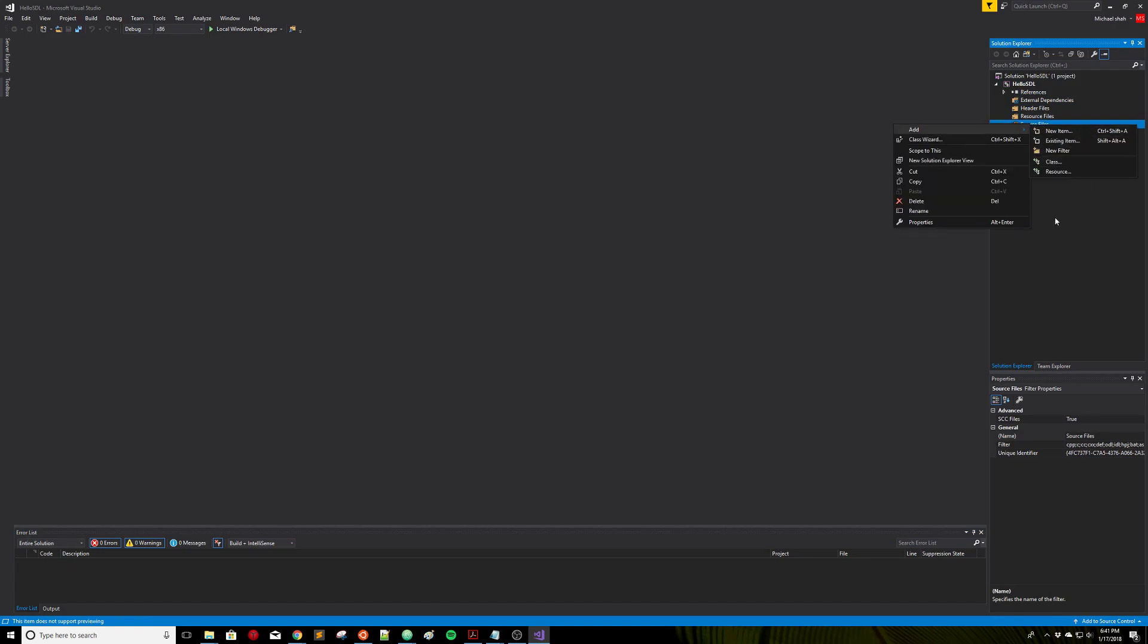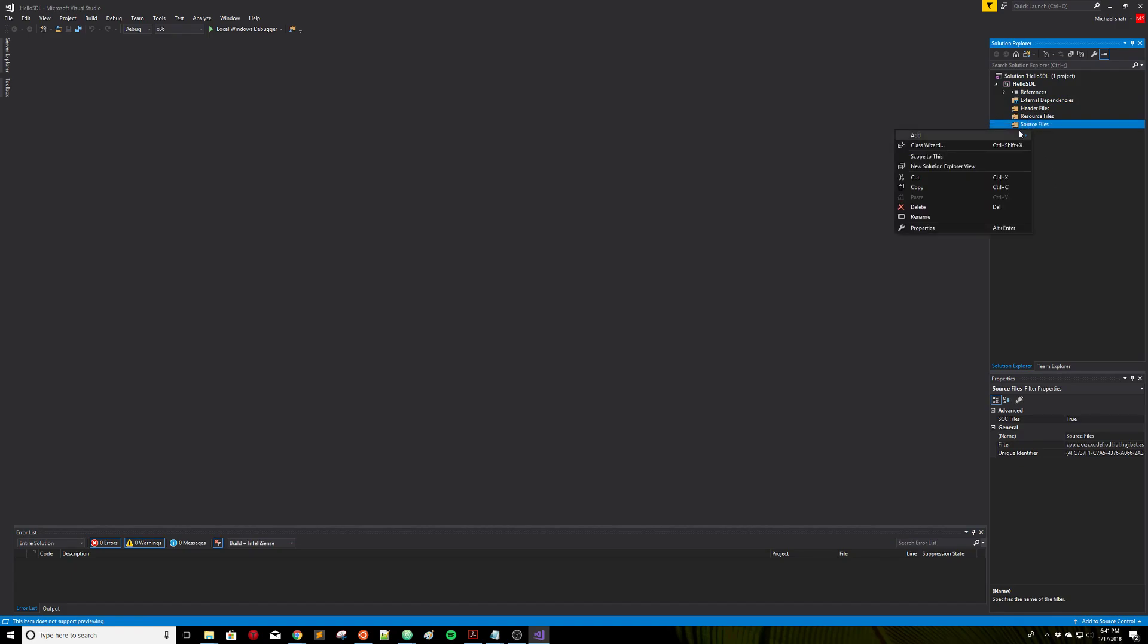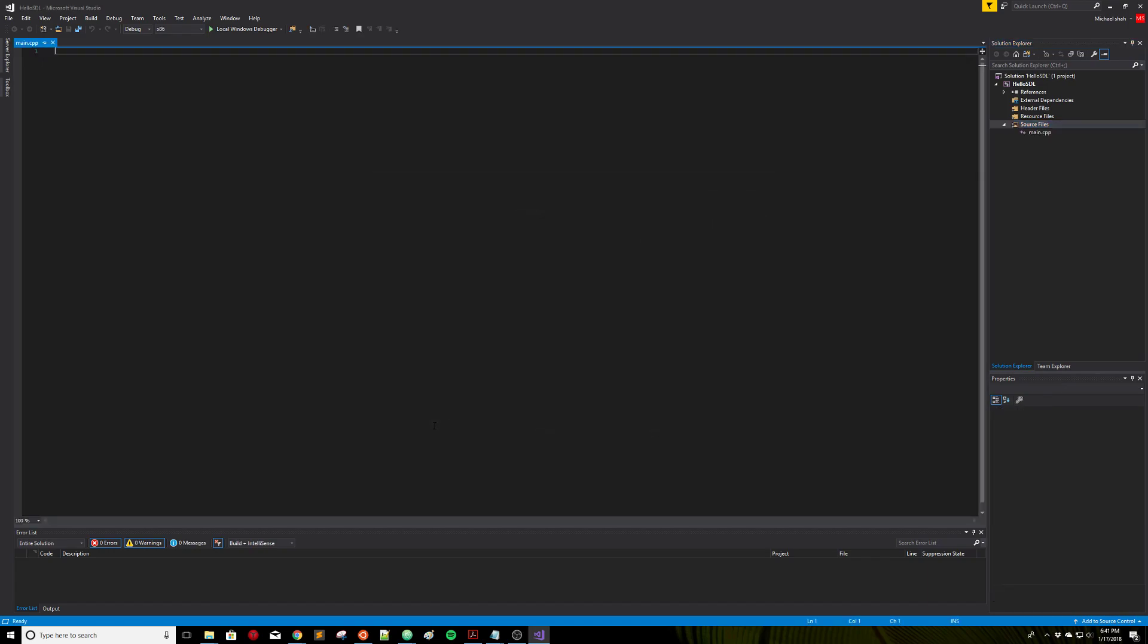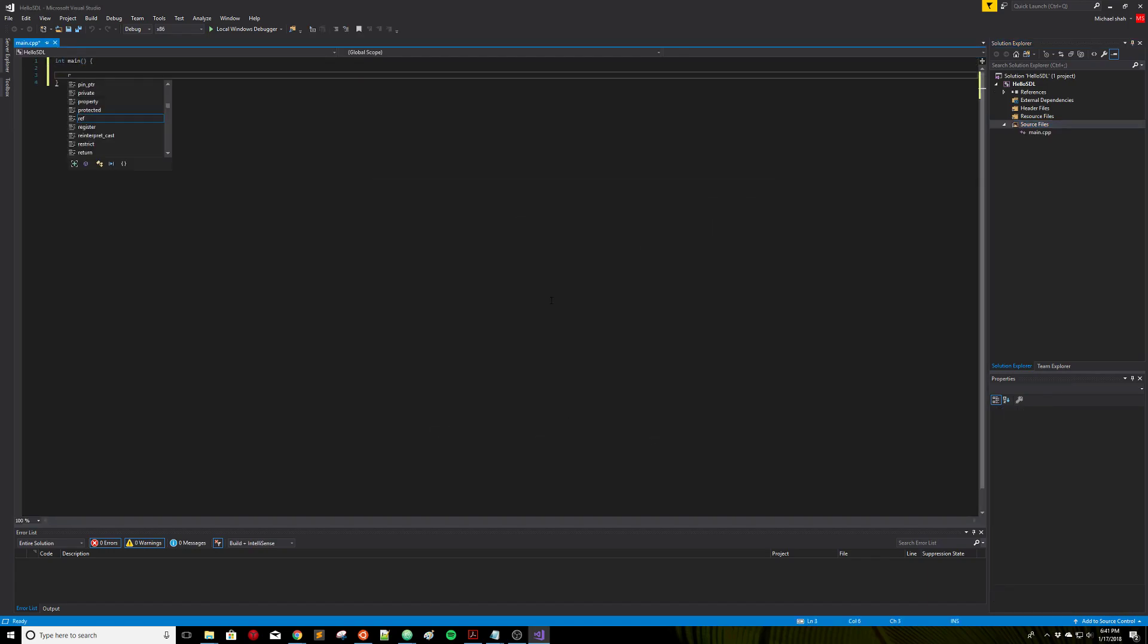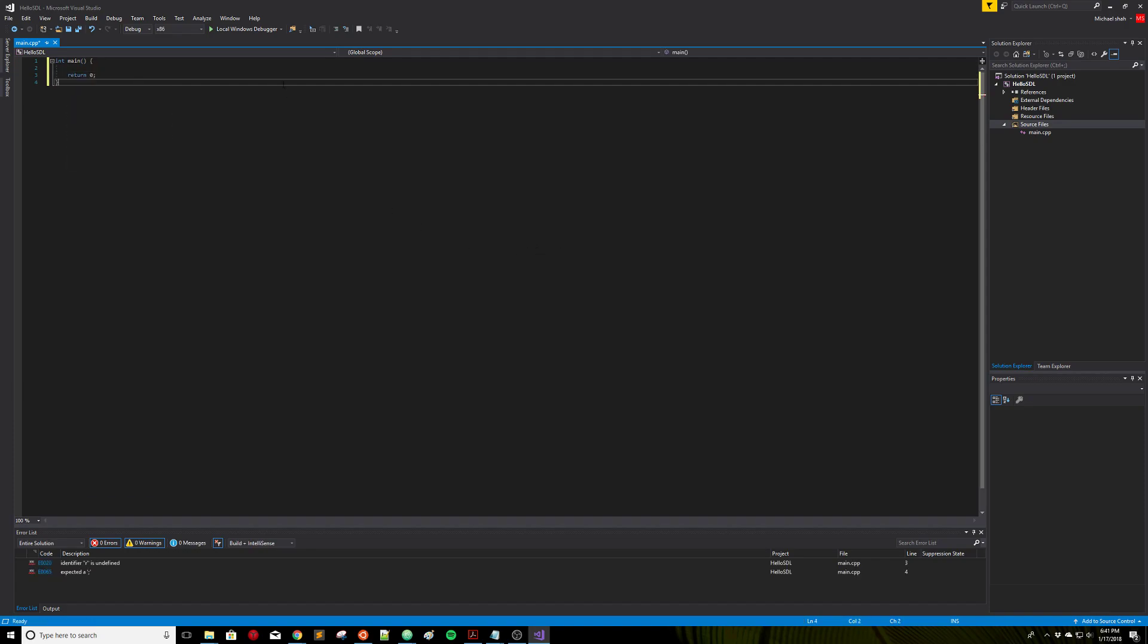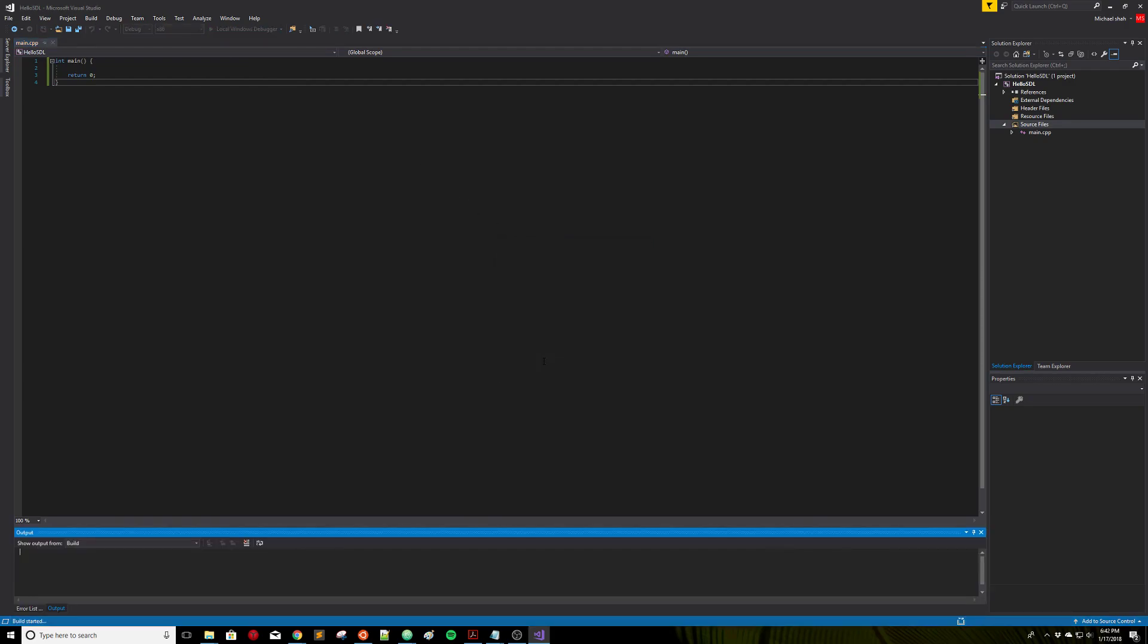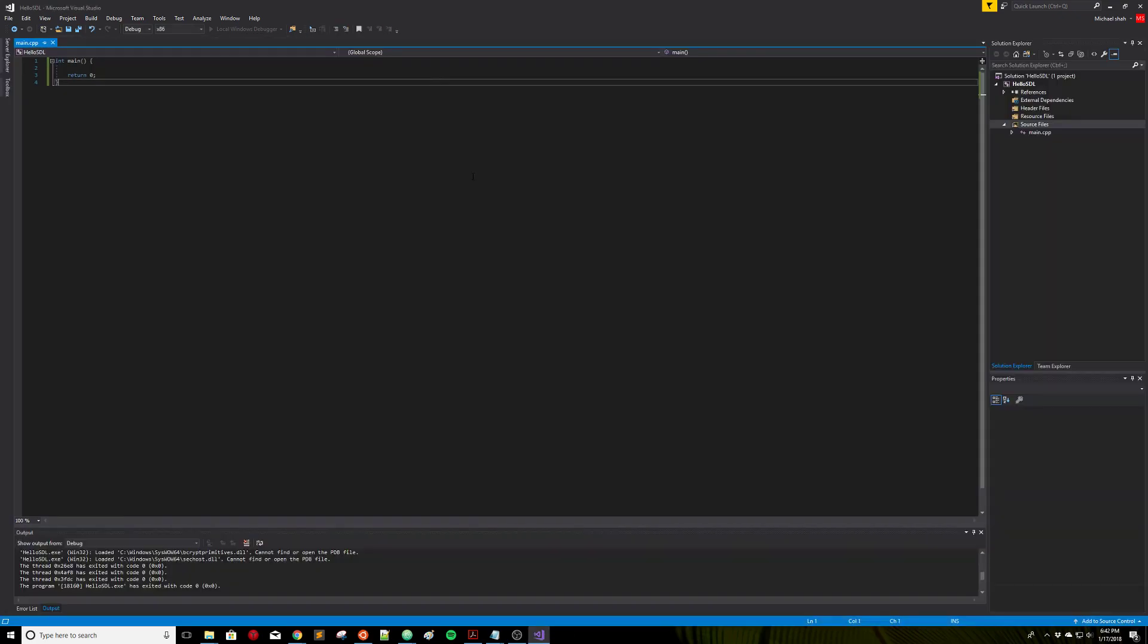So let's create a source file. I'm just going to call it main.cpp and we'll create int main. Just an empty C++ program here. I can run it here. It's going to tell me I need to build the project. Yes. And the program should run without doing too much.